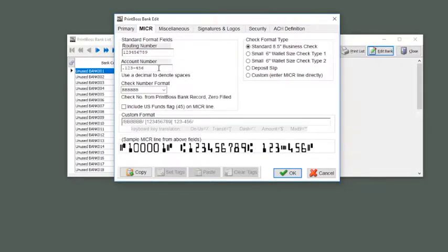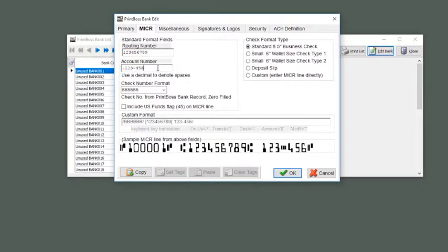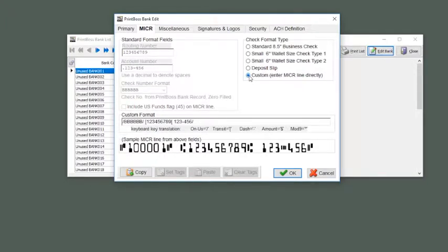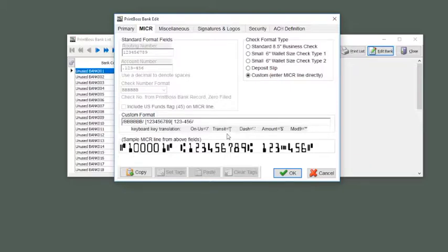If you need to customize the Micker line, click on the check format type of custom to enter the Micker line directly. As soon as you click custom, the standard format fields will gray out. The custom format field will become available.